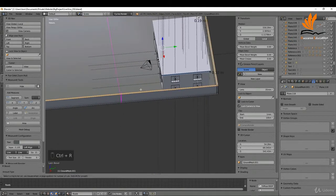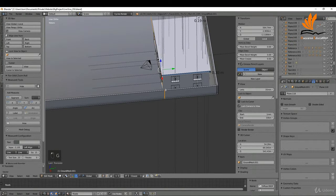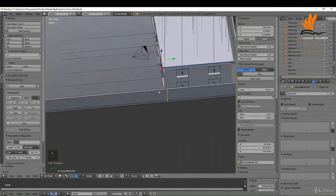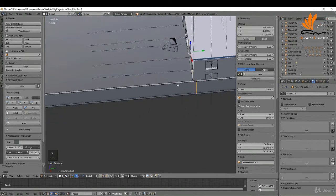I want to add a doorway here. I'll line up here, Ctrl+R, left click, then right click, press G Y and snap it to the edge of the house roughly. Rather than using measurements to get a one-meter width, I'm going to try a different method of adding edge loops — press Ctrl+R.